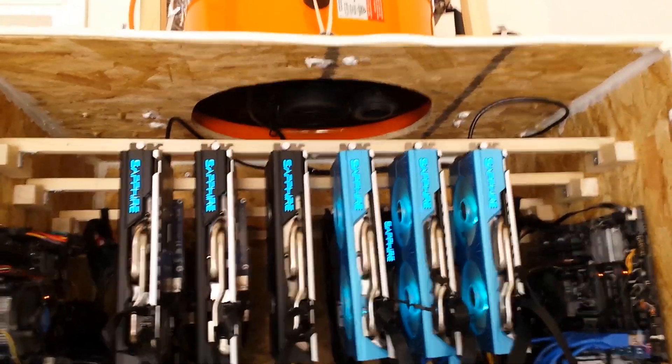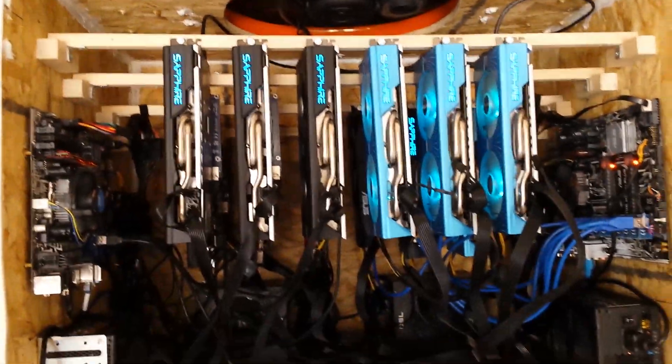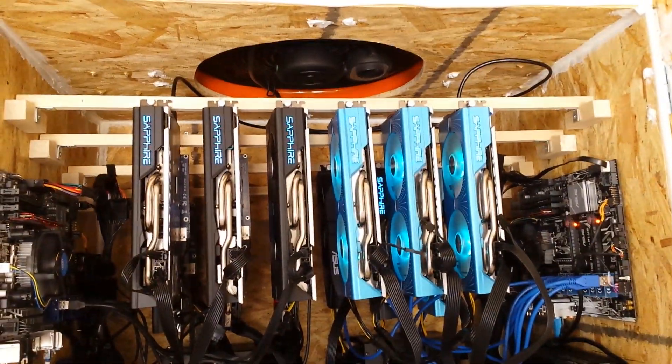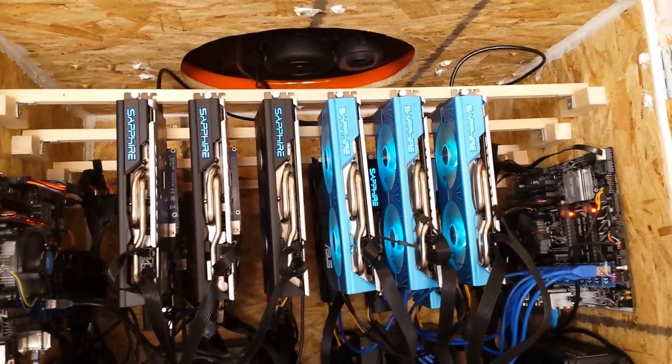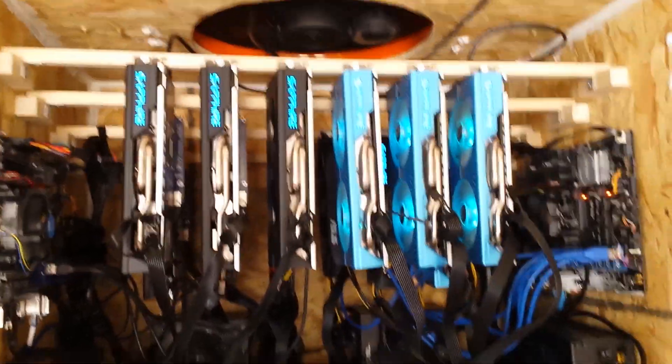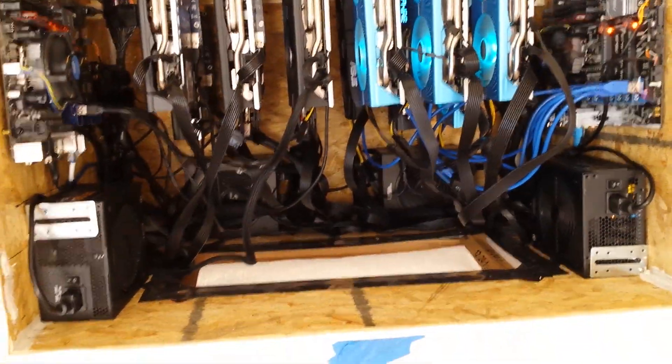Yeah, like I said, this is a 3000 CFM fan, so that's at least what it's advertised as. I don't really think it's pulling 3000. It's a really good fan, but it's pretty close to 3000, and it does the trick.